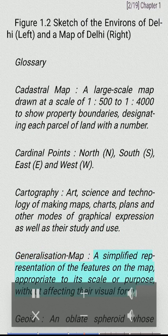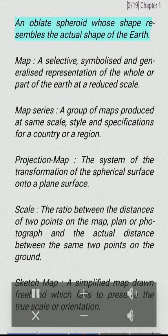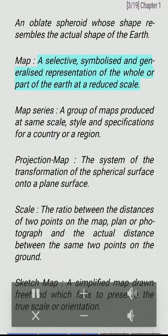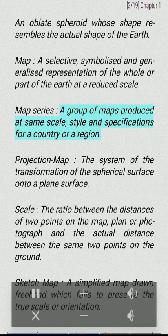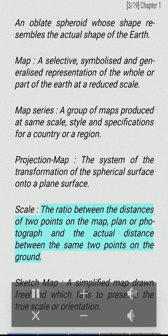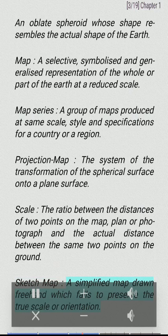Generalization map — a simplified representation of the features on the map, appropriate to its scale or purpose, without affecting their visual form. Geoid — an oblate spheroid whose shape resembles the actual shape of the Earth. Map — a selective, symbolized and generalized representation of the whole or part of the Earth at a reduced scale. Map series — a group of maps produced at same scale, style and specifications for a country or a region. Map projection — the system of the transformation of the spherical surface onto a plane surface. Scale — the ratio between the distances of two points on the map, plan, or photograph, and the actual distance between the same two points on the ground. Sketch map — a simplified map drawn freehand which fails to preserve the true scale or orientation.